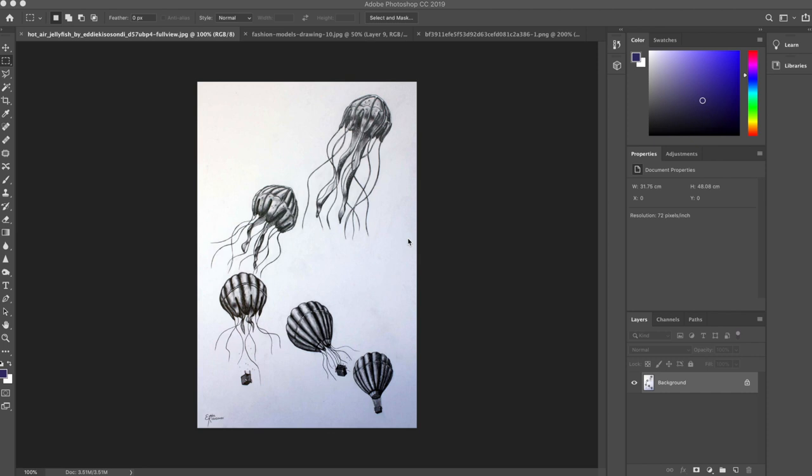Your last task was to do a metamorphosis drawing, taking two different objects and transforming them from one into the other. Here in front of you, I've got quite a nice example by Eddie Kissesondi. It's an example I've taken off the internet, but it really shows a beautiful transformation from this hot air balloon to this octopus-like form.